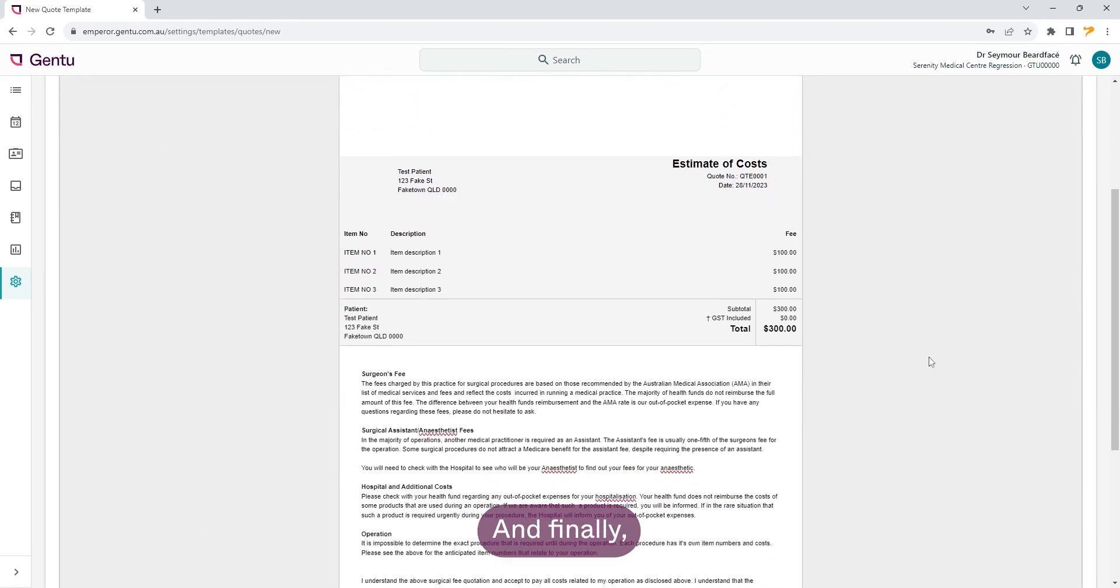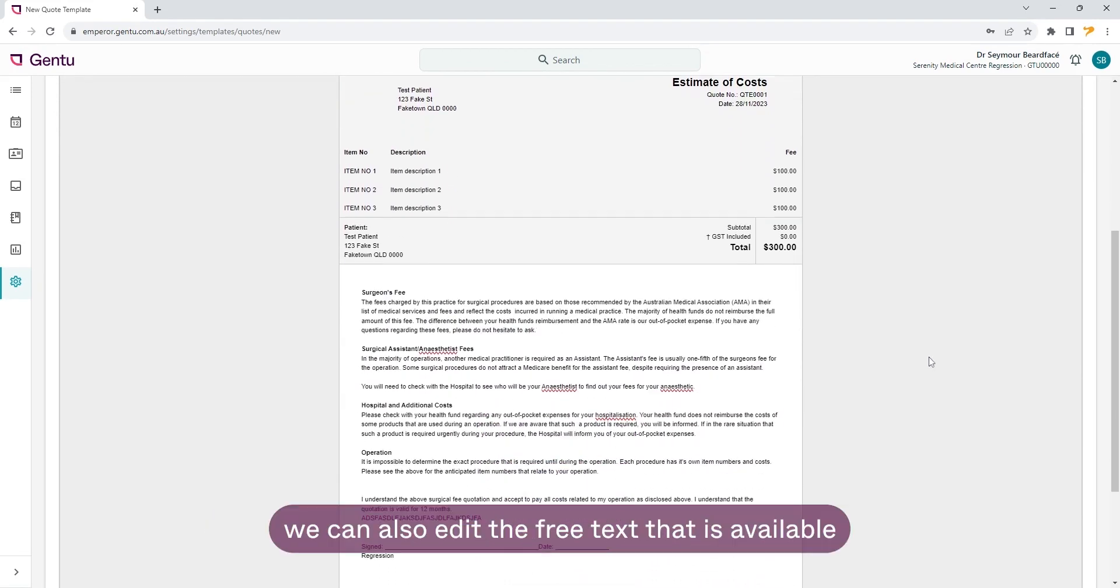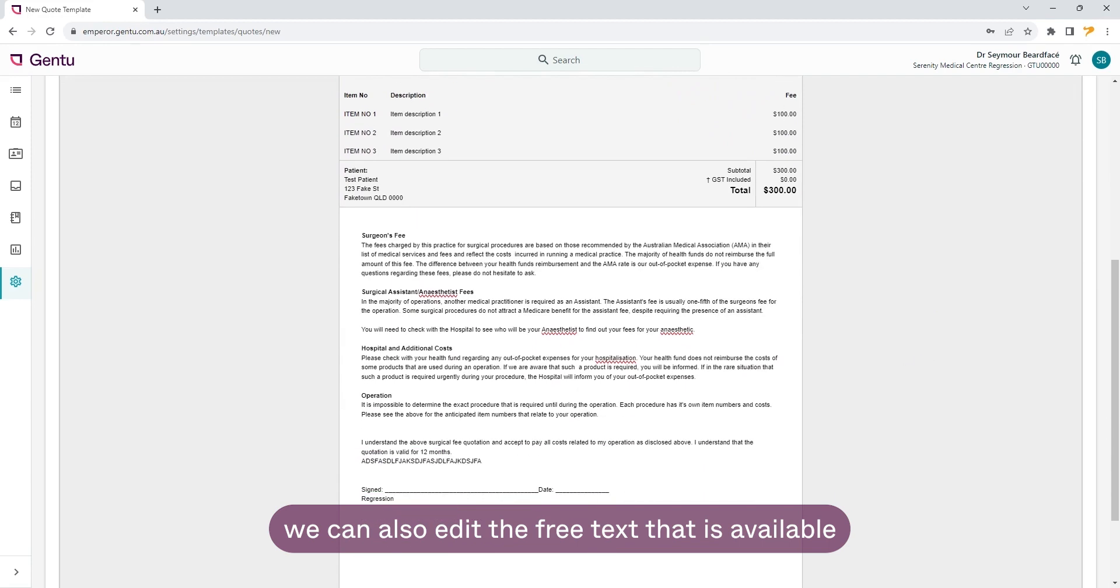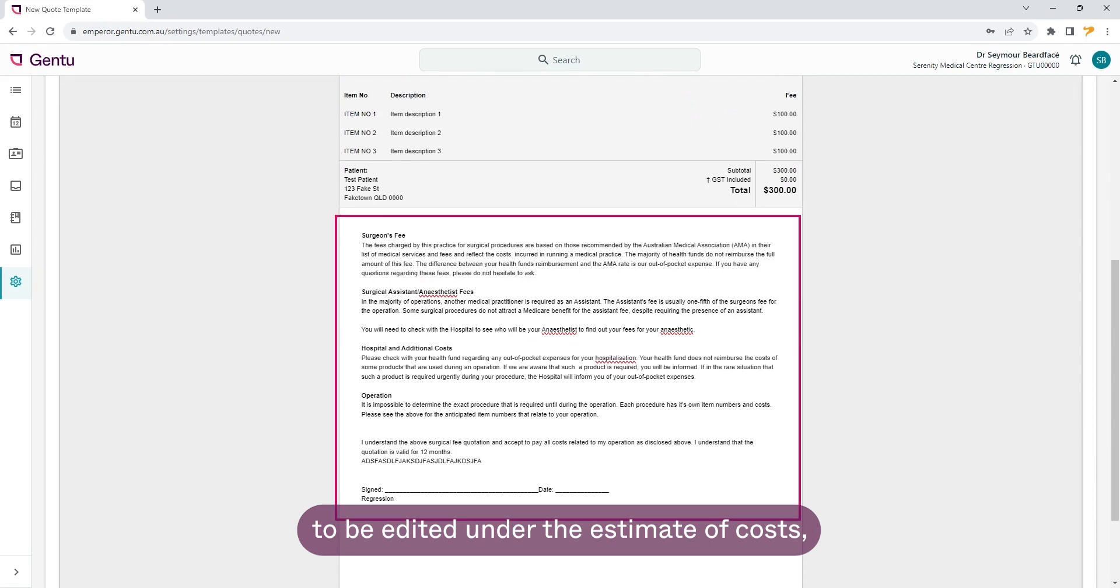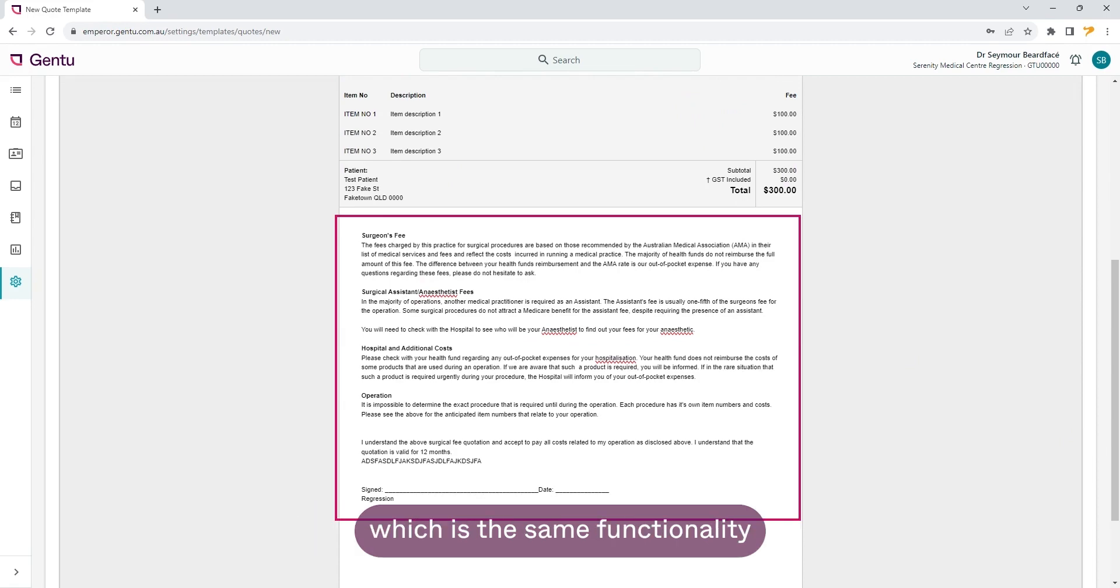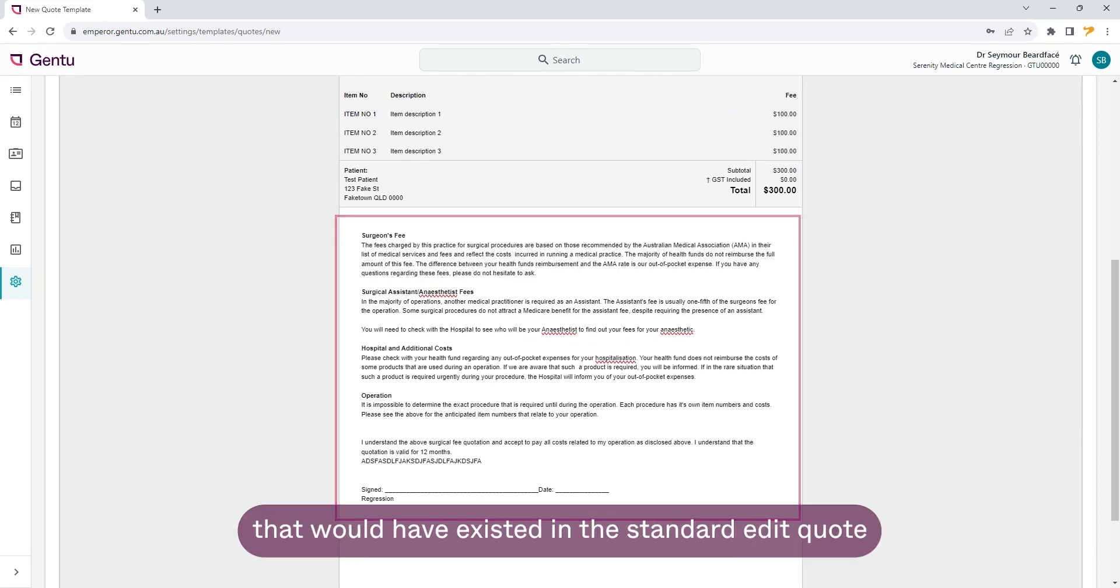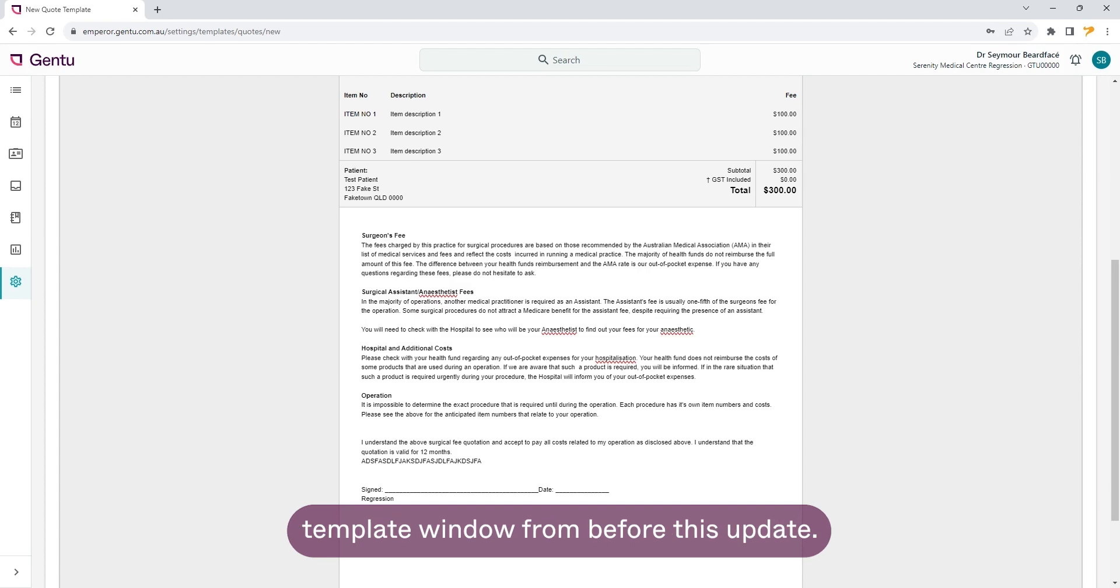And finally, we can also edit the free text that is available to be edited under the estimate of cost, which is the same functionality that would have existed in the standard edit quote template window from before this update.